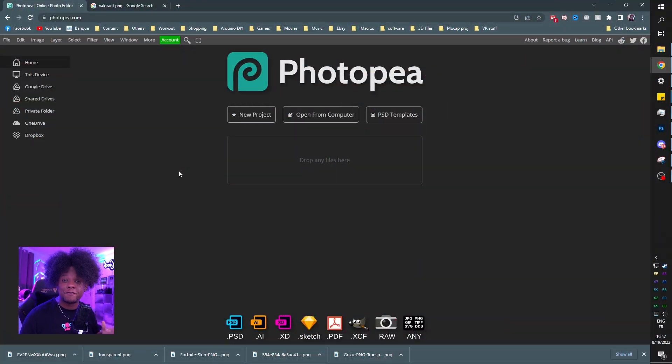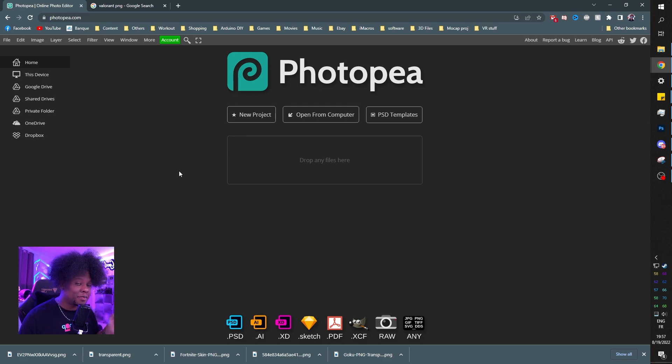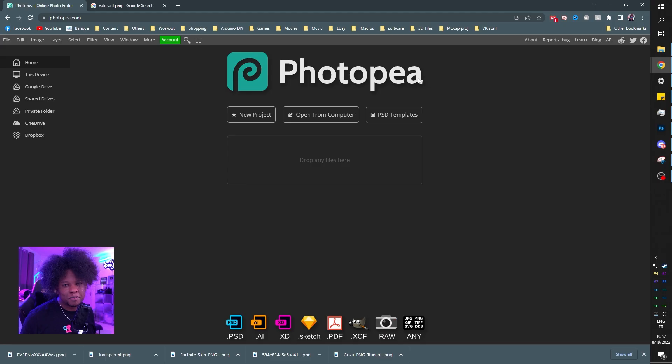Step one, open your favorite web browser—Safari, Opera, Chrome, Firefox, whatever you want. Go to photopea.com. It's pronounced Photopea, but I like saying photopia.